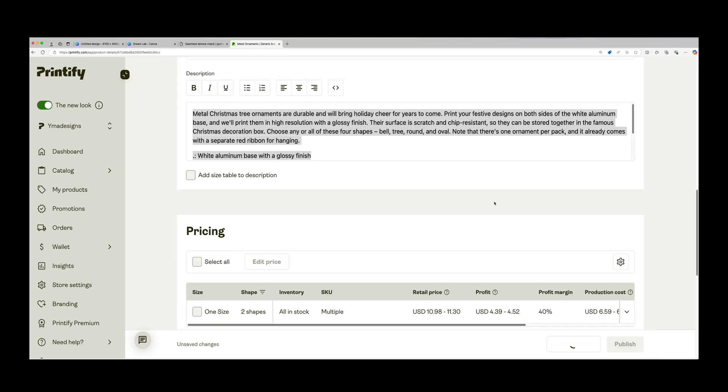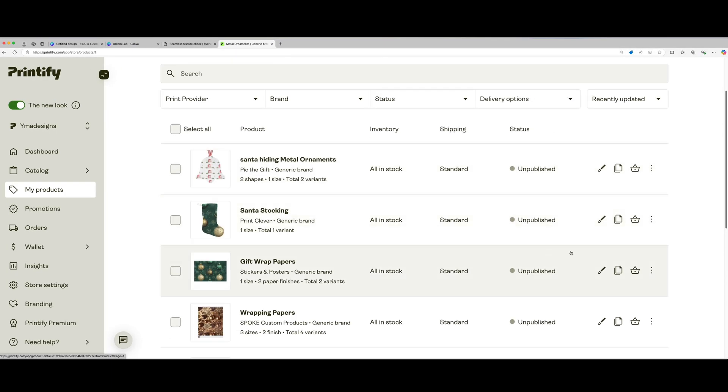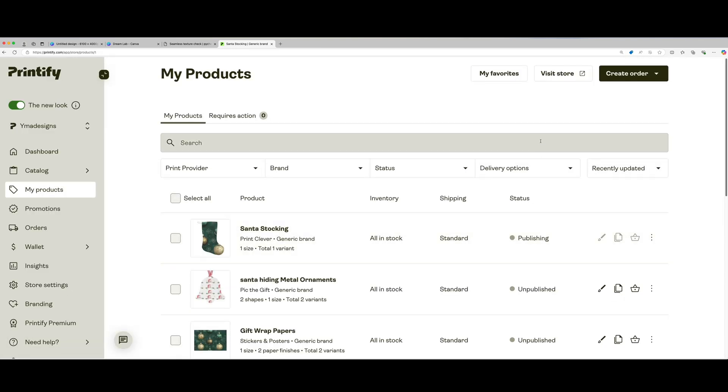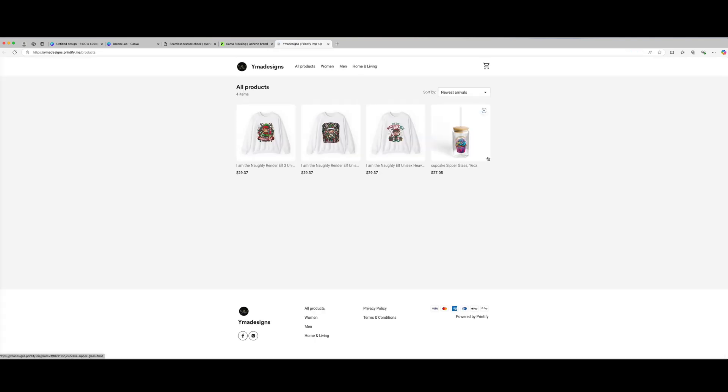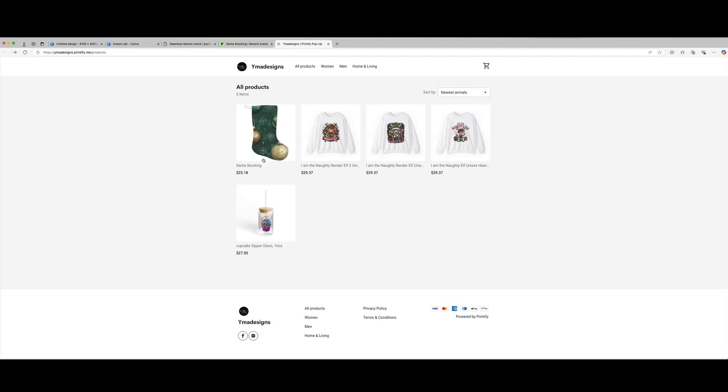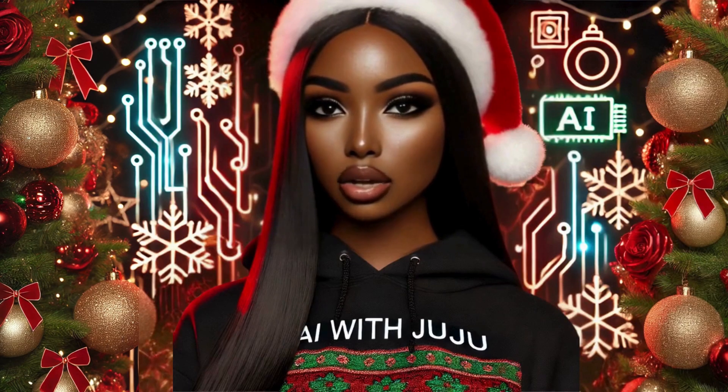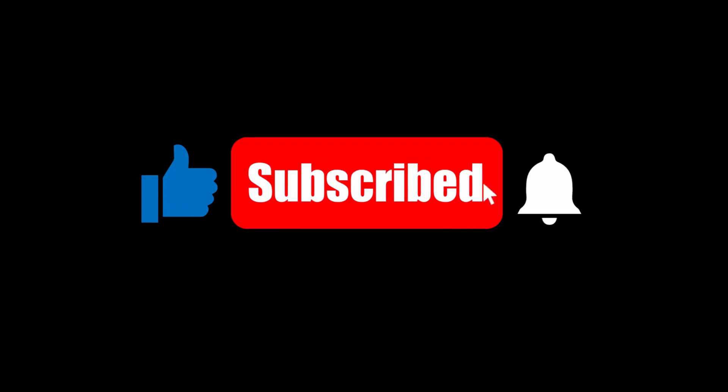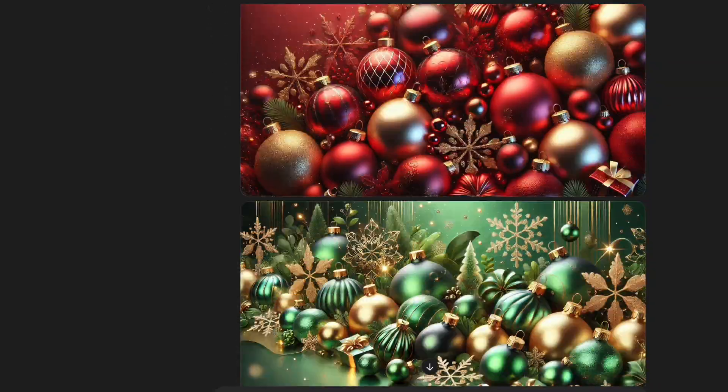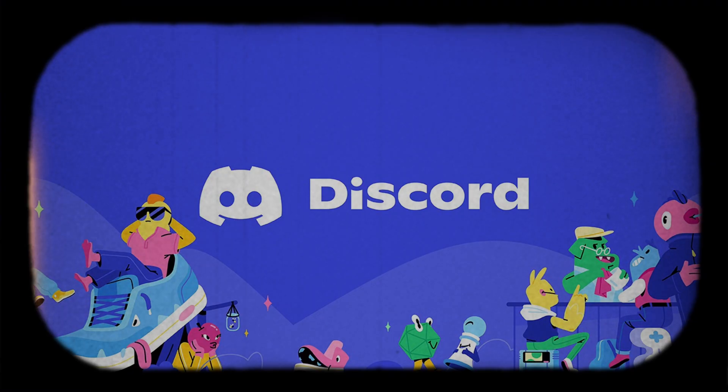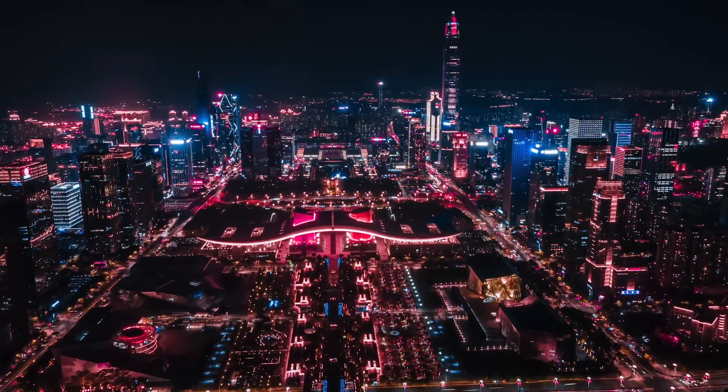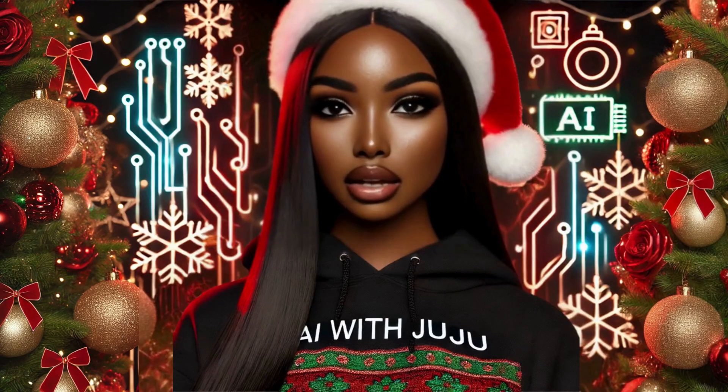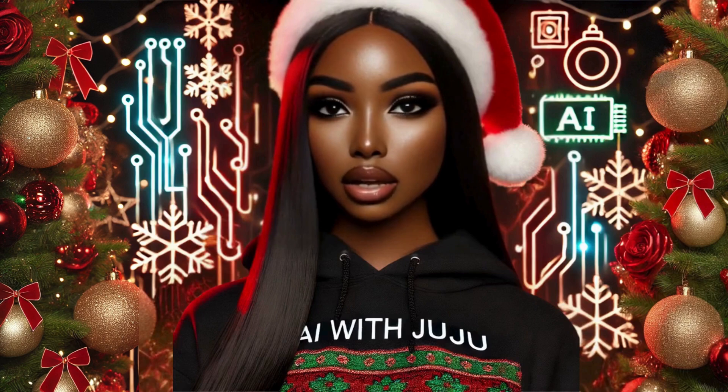Now that we have our product ready, let me know in the comments which design you like the most or which one you're excited to work on. And remember, Printify gives you a free website to sell your products at no cost. The only difference is you won't be able to customize your store, but it's a great way to start selling right away. If you found this tutorial helpful, please like, subscribe, and share with anyone who's interested in making extra income with Print On Demand. I've also shared all the prompts and resources in my Discord community. Join us there if you want to connect and share ideas. Thank you so much for watching. Leave a comment below on which product you're excited to create, and I'll see you in the next video. Happy designing and happy selling.